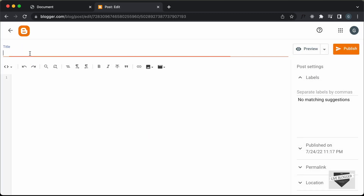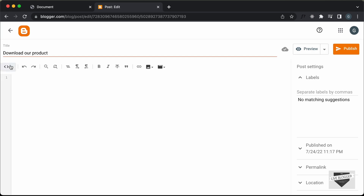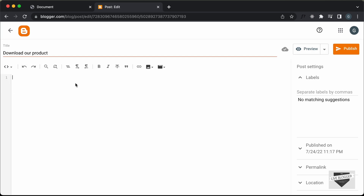First of all, let's add a title over here. I'll just type "Download Our Product". Now, the first thing we need to do is change this mode into HTML view. By default, it'll be in the Compose view, so you have to change it into HTML view. Now here we can add the HTML, CSS, and JavaScript.